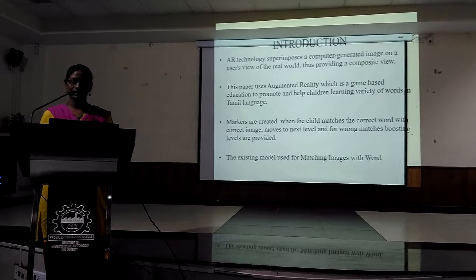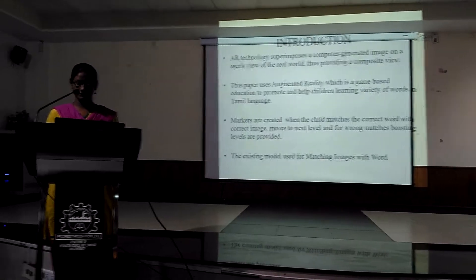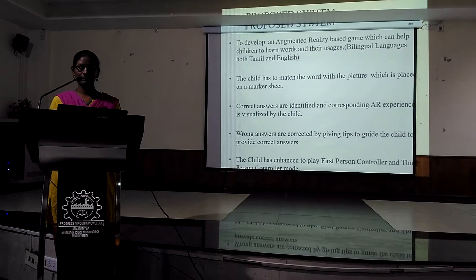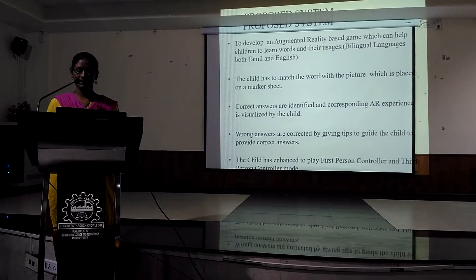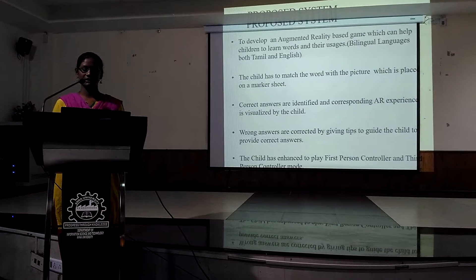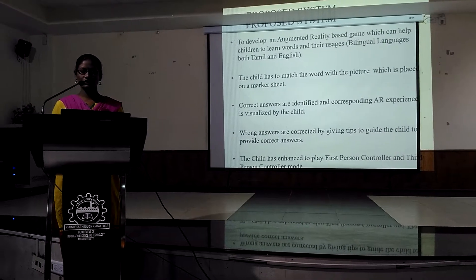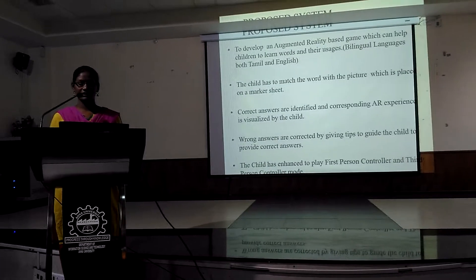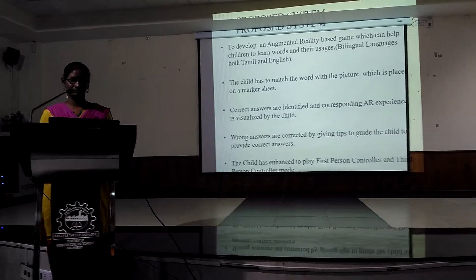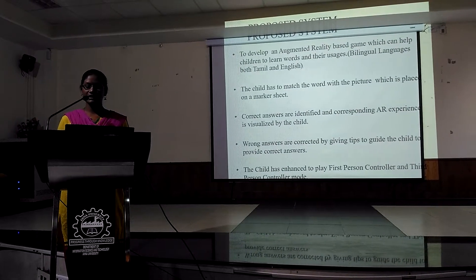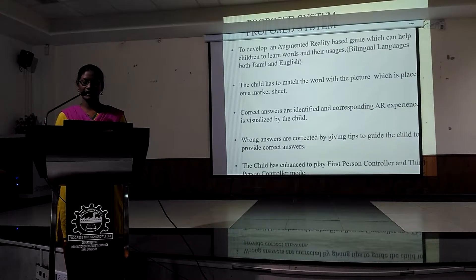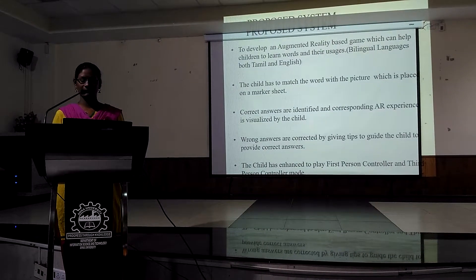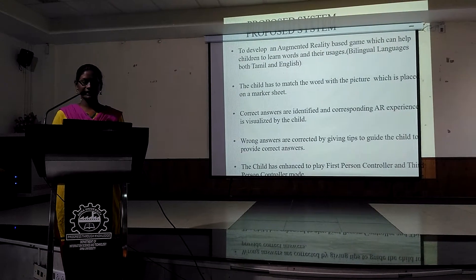The existing model was used for matching images only with the word. In this paper, we have proposed a system to develop an augmented reality based game which can help children to learn words and their usages. It is for both Tamil and English language. The child has to match the word with the picture which is placed on the marker sheet. Wrong and correct answers are identified and the corresponding AR experience is visualized by the child. Wrong answers are corrected by giving tips to guide the child to provide correct answers.